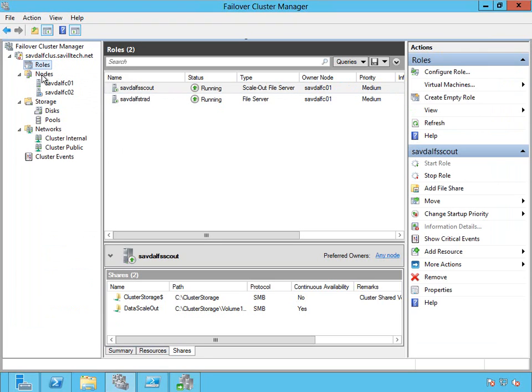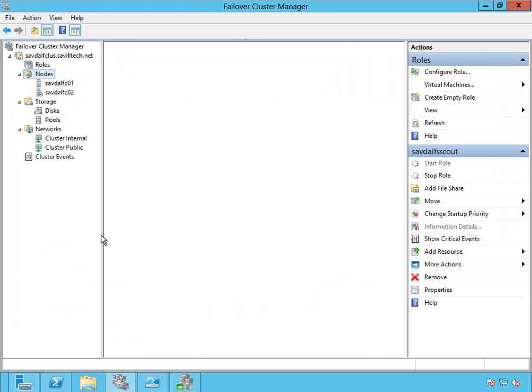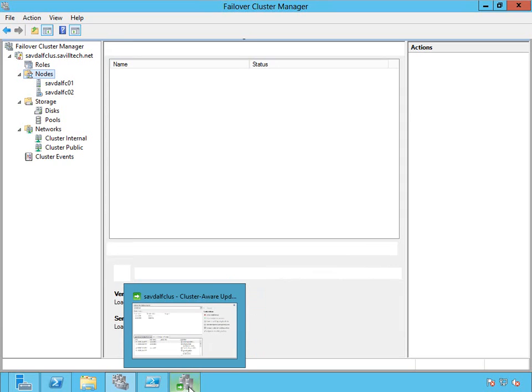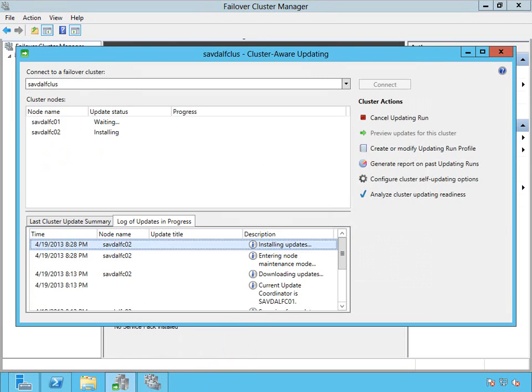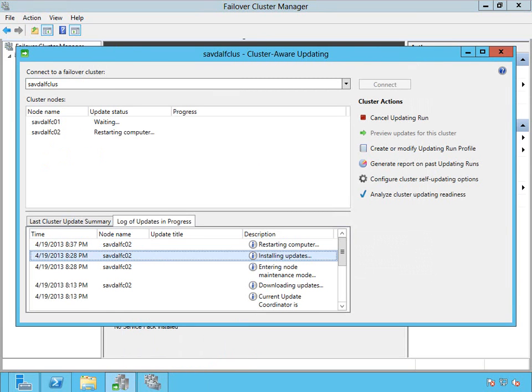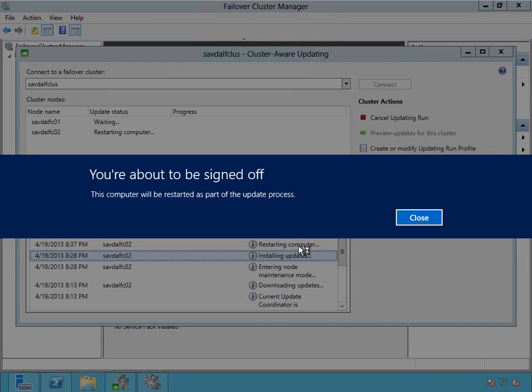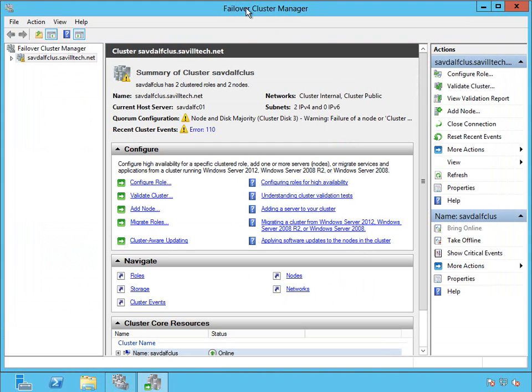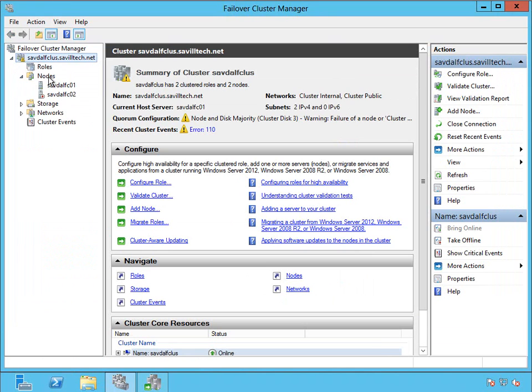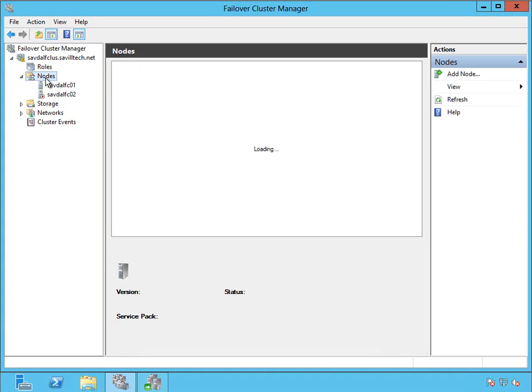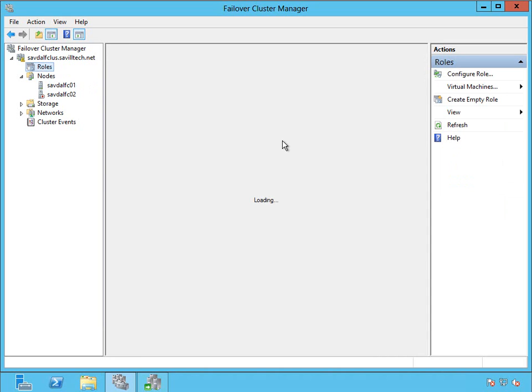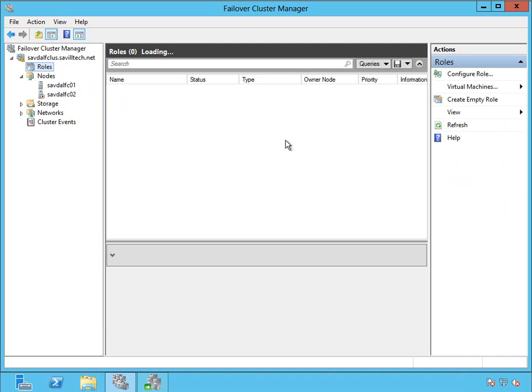So it's put into maintenance mode, moved all the resources off, applying the patches. Now it's going to restart. I'm actually going to bring this tool up on the other node now. So now I'm on the other box. You can see it's basically kicking off the log from when I initiated this instance of the cluster aware updating wizard. I can see that node is still down. It's rebooting. And the roles are still going to be sitting on FCO1.